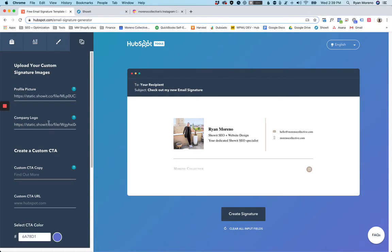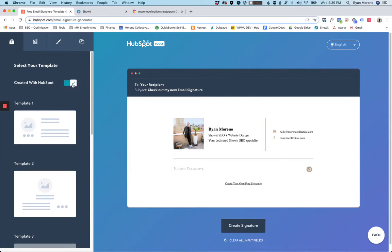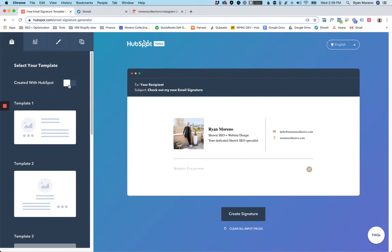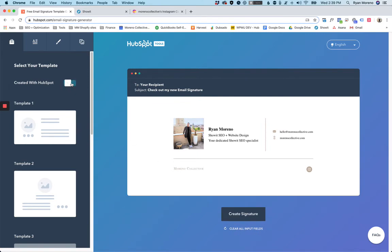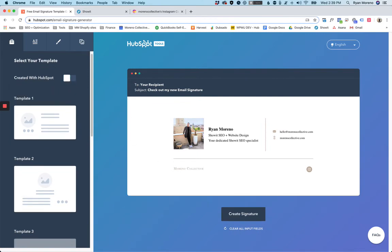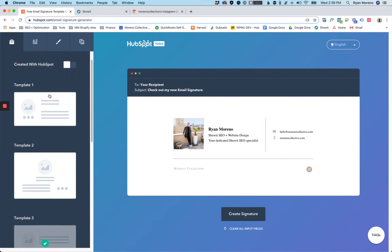Once you have all your information in, this might actually be checked. I would uncheck that just because I think it's a little bit more professional if you don't have this 'create your own free signature' link at the bottom, and it's still free to do that.